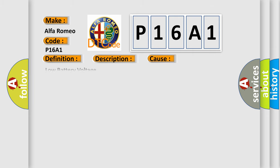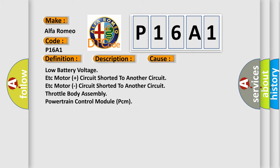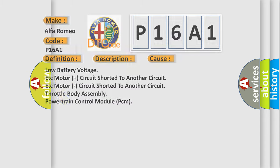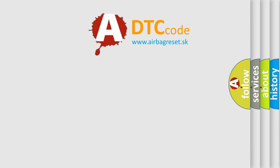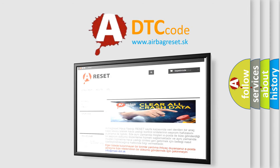This diagnostic error occurs most often in these cases: low battery voltage, motor plus circuit shorted to another circuit, motor minus circuit shorted to another circuit, throttle body assembly, or powertrain control module (PCM).